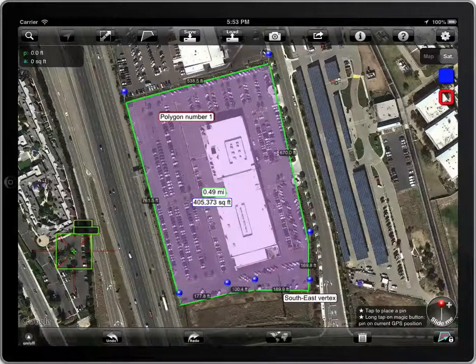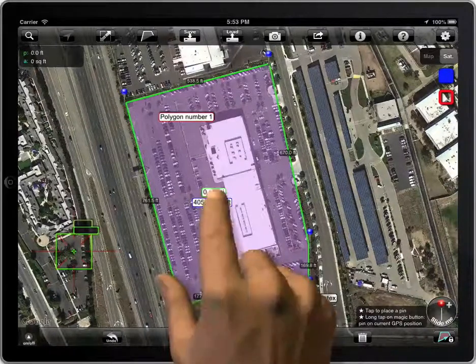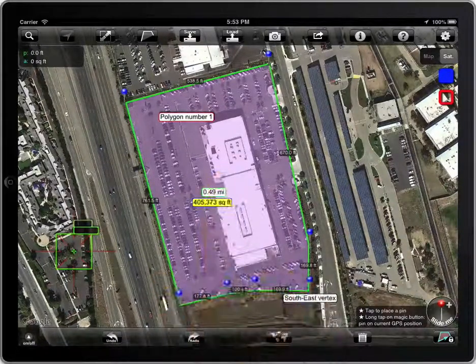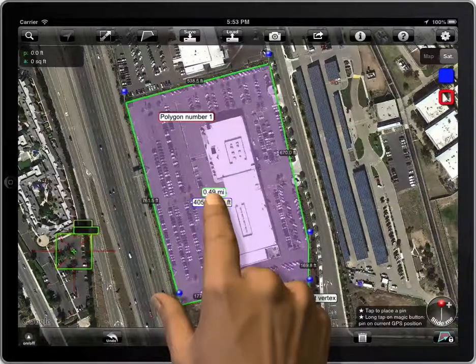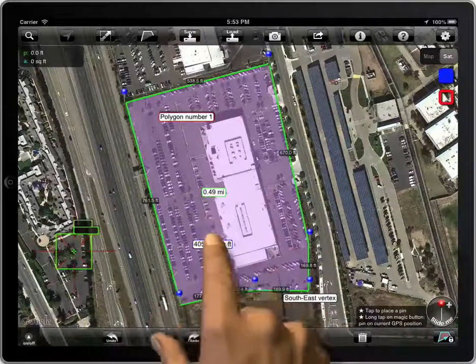Let's see it again. Tap. Tap and hold. And drag.